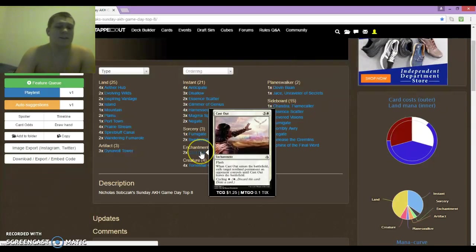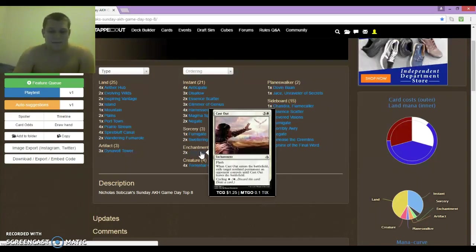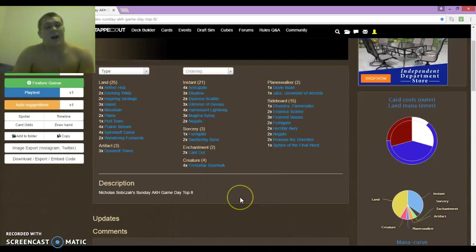I also forgot to mention the 2 Cast Outs that were in the deck. I'm an idiot, I'm sorry. But yeah, Cast Out was super good.